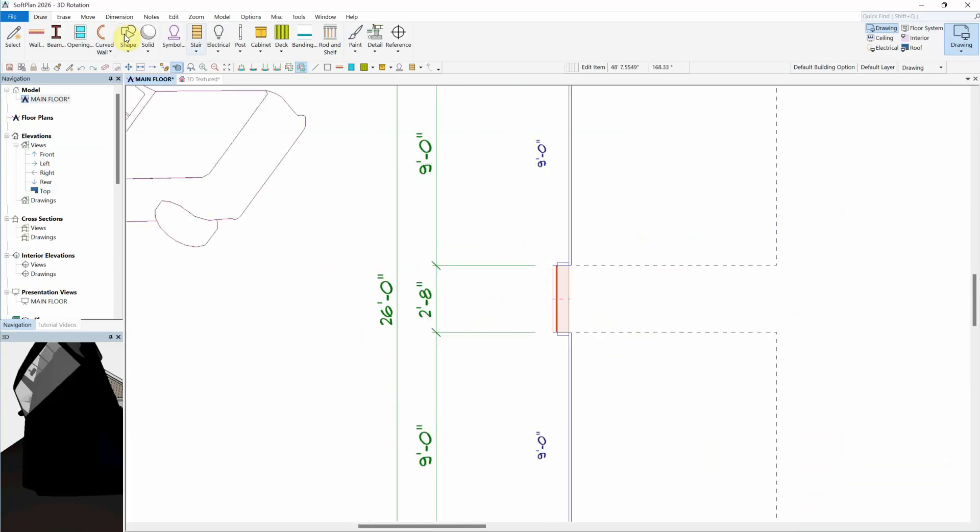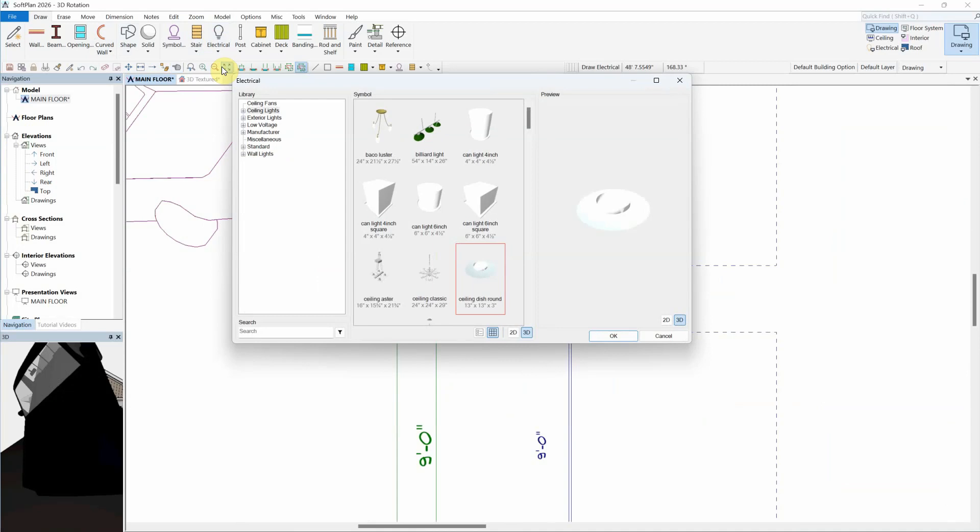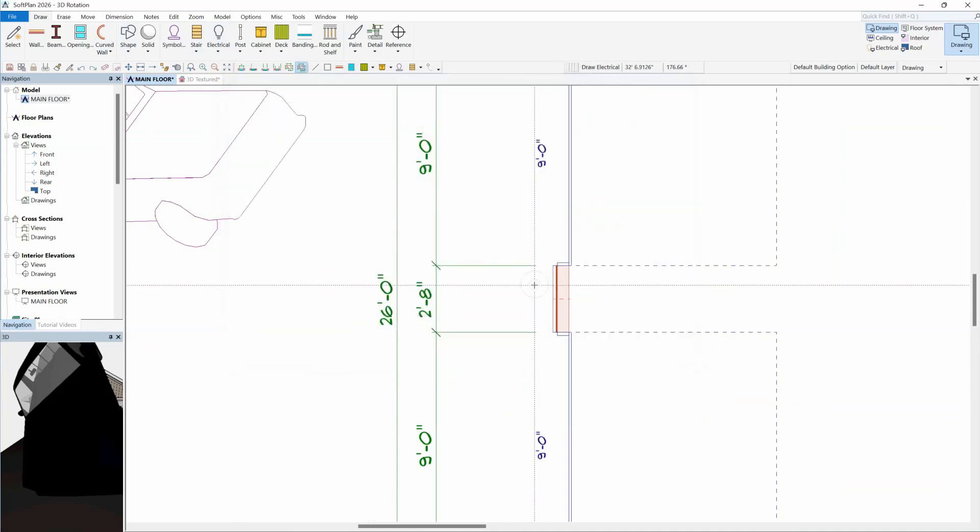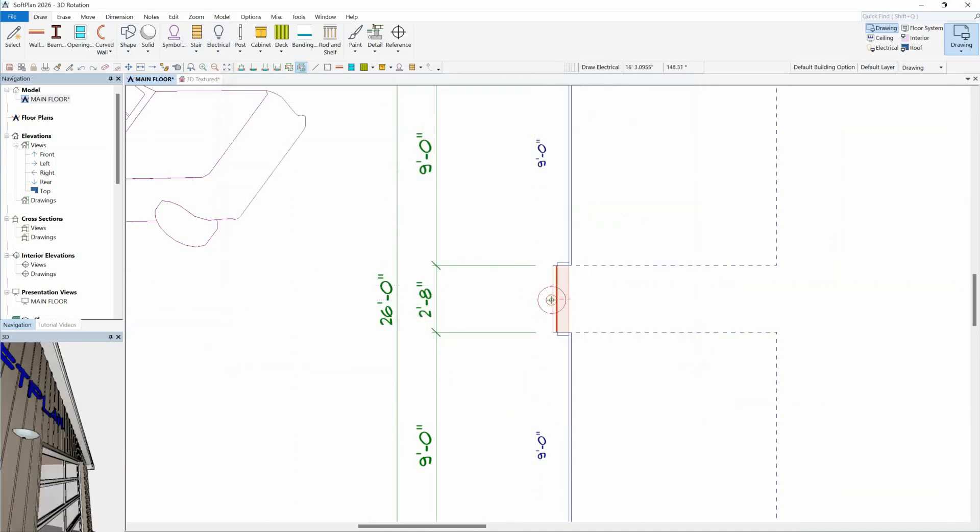The 3D rotation option is also available for all electrical symbols, which is a great way to repurpose a ceiling light as a wall light, for example.